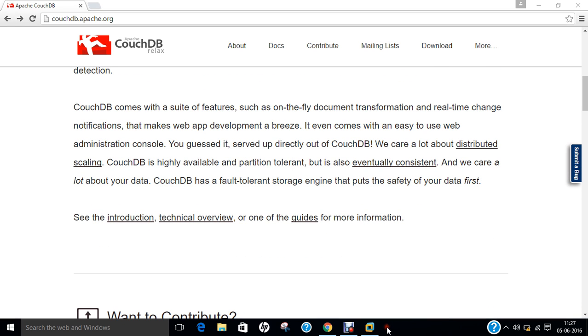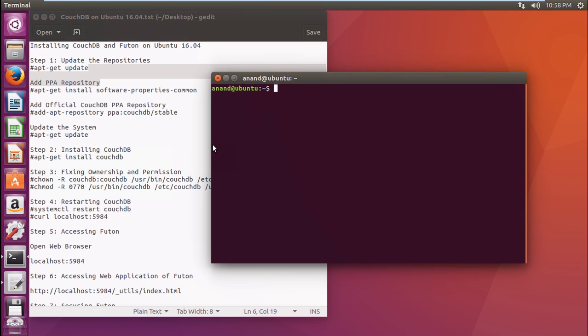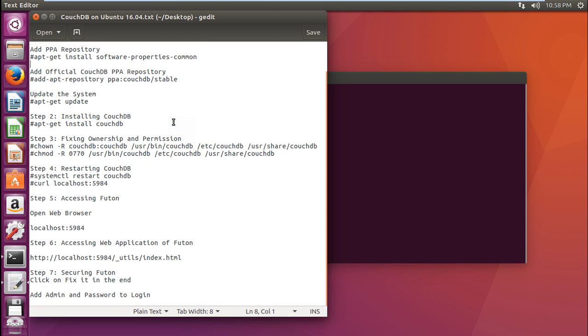So this is the basic introduction towards CouchDB. Let us start with the installation of CouchDB on Ubuntu 16.04. Let us proceed with the installation. You can see that I have already installed Ubuntu 16.04 LTS, the desktop version on my virtual machine. Let me first start with the password. Now you can see that there are all these steps written over here which will enable you to install CouchDB on Ubuntu 16.04.